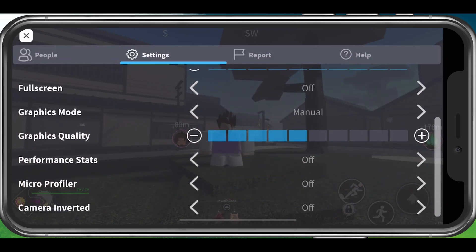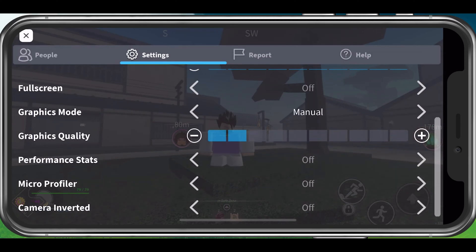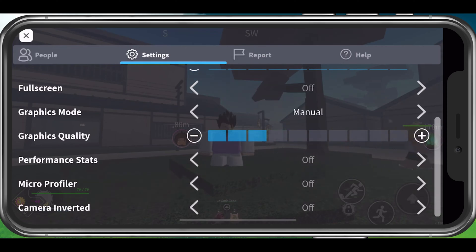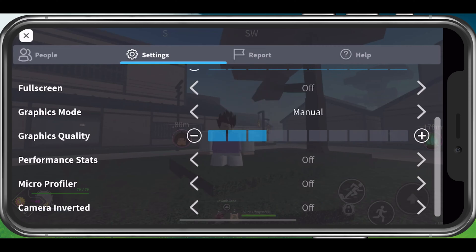Change your graphics mode to Manual, in order to change the graphics quality setting below. You should reduce this option to around 2 or 3 ticks. This will depend on the performance of your mobile device and some places in the game or abilities will cause more lag than others, so change this setting accordingly.